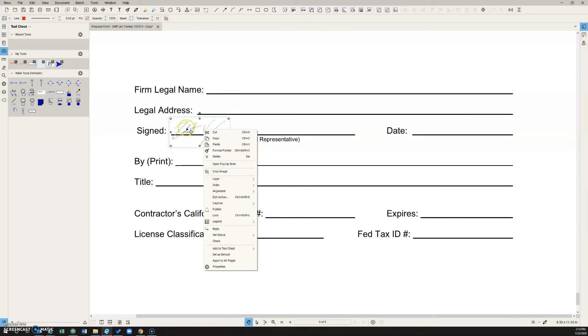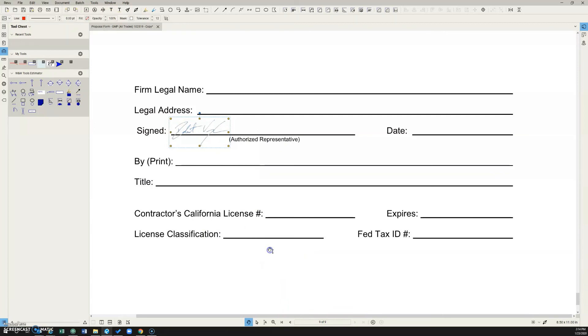And then if you right click on this and hit add to tool chest, my tools, it's going to drop it right into your tool chest in Bluebeam.